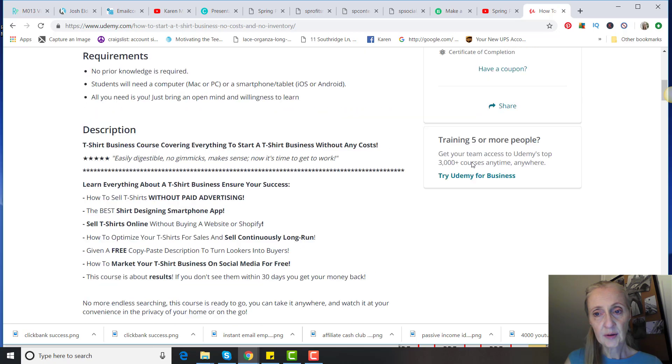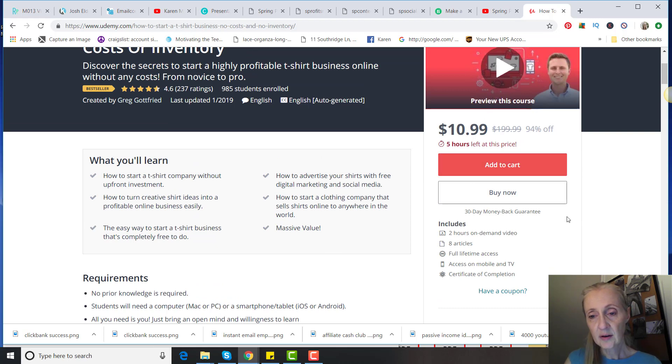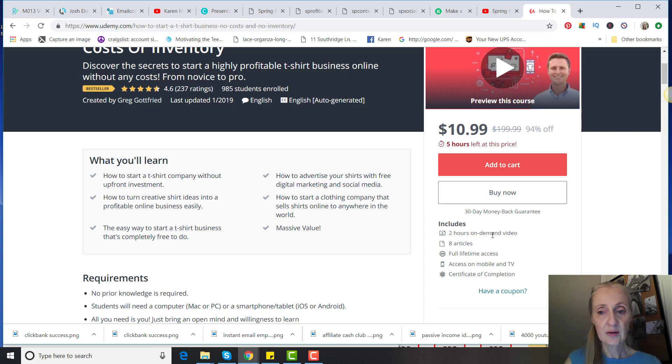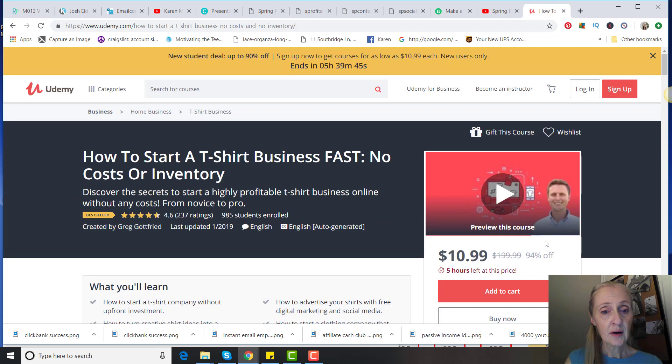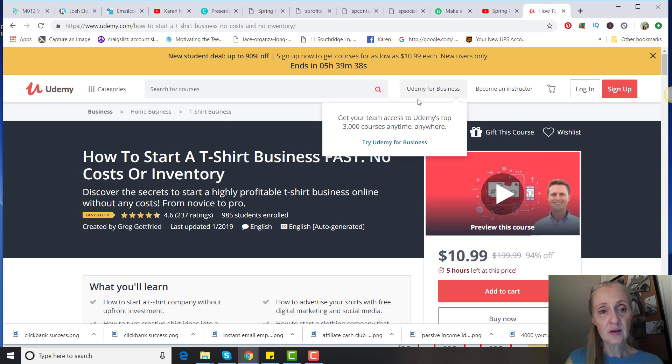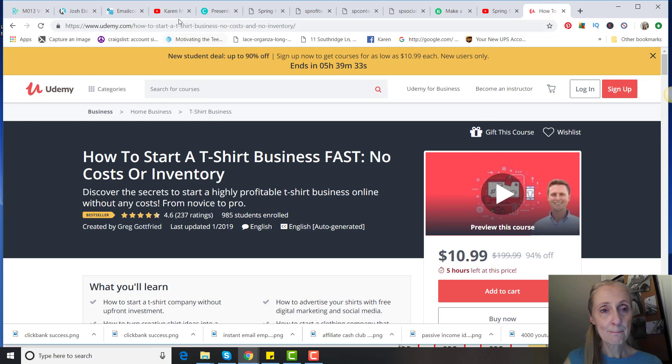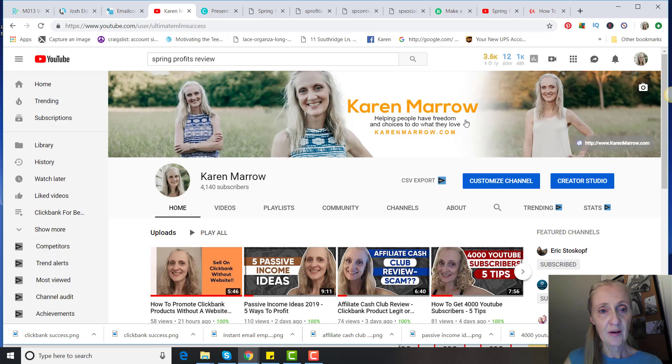You can actually also just take a preview of it, and there's a 30-day money-back guarantee. There's two hours of video, eight articles, lifetime access. This one looks like a good one to me, and it's only $10.99. So if you are interested in starting a t-shirt business, this might be a better route to go than this Spring Profit program.